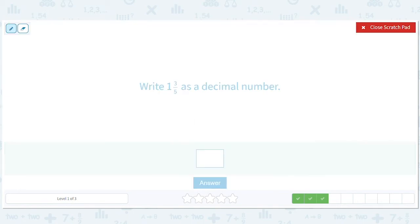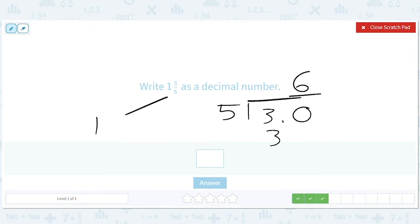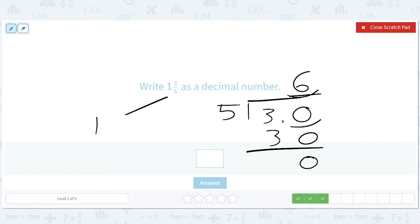Now 3 fifths — that's a 1. We do 3 divided by 5. That gives us 0.0 here, then 6. There's one decimal place, so it'll be 1.6.